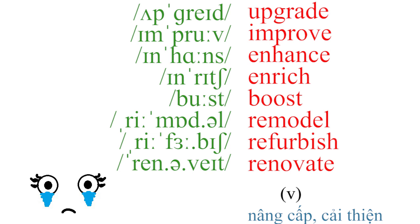Upgrade, improve, enhance, enrich, boost, remodel, refurbish, renovate.